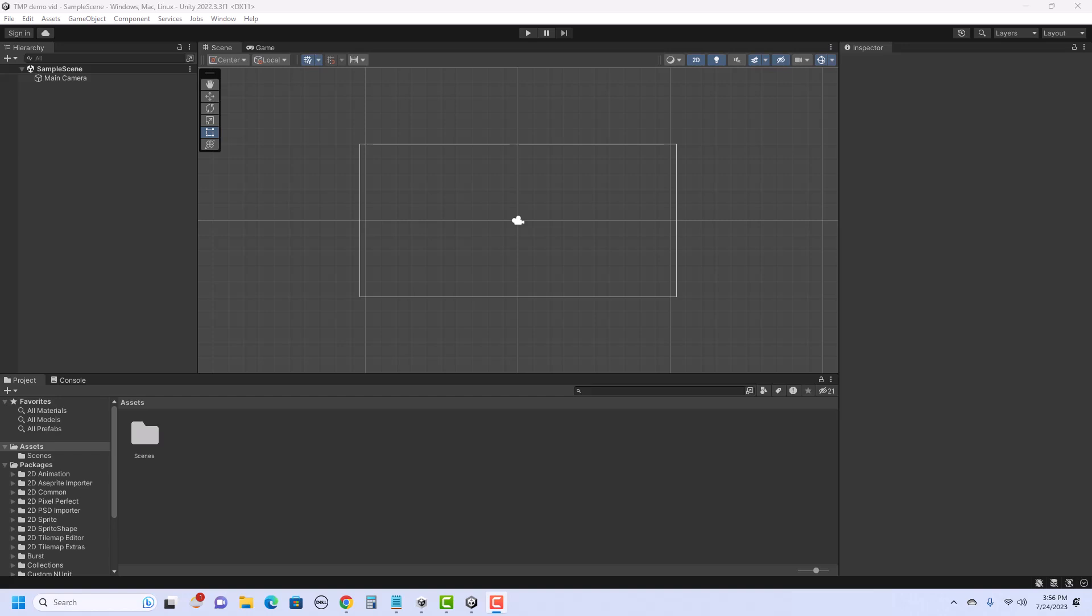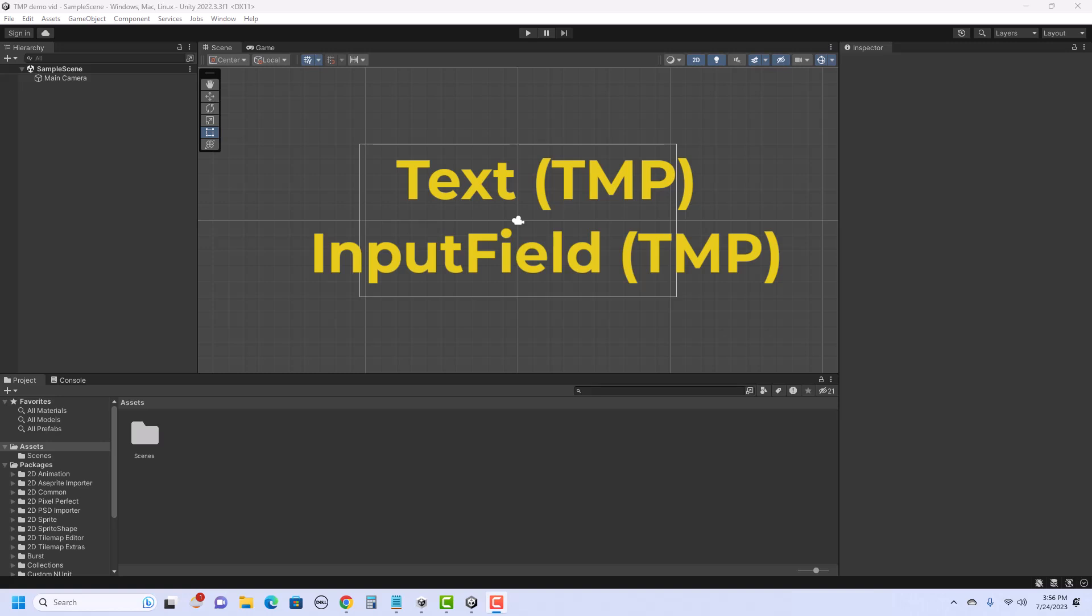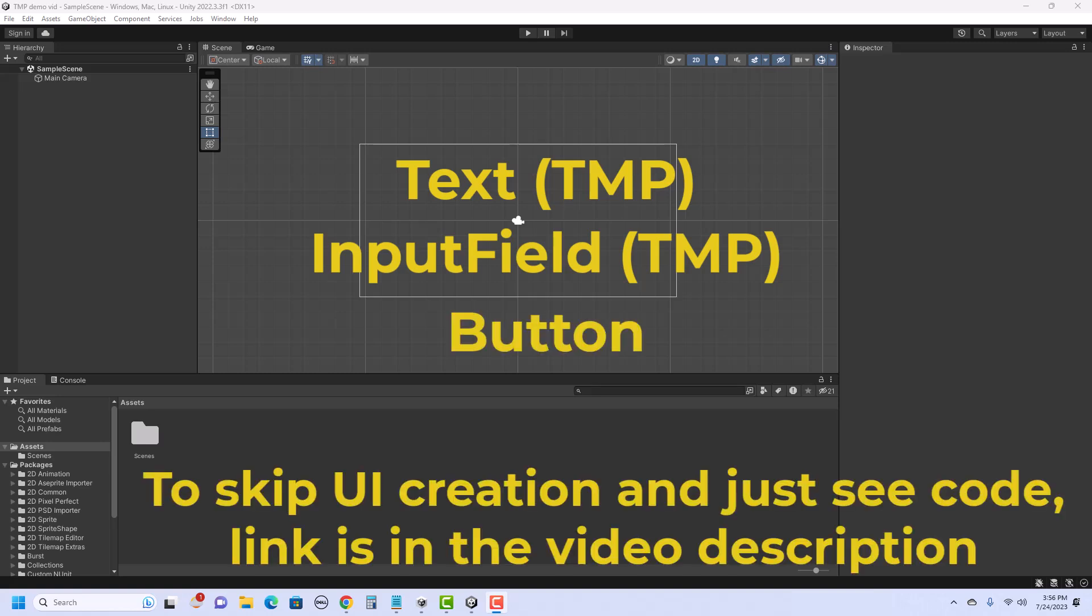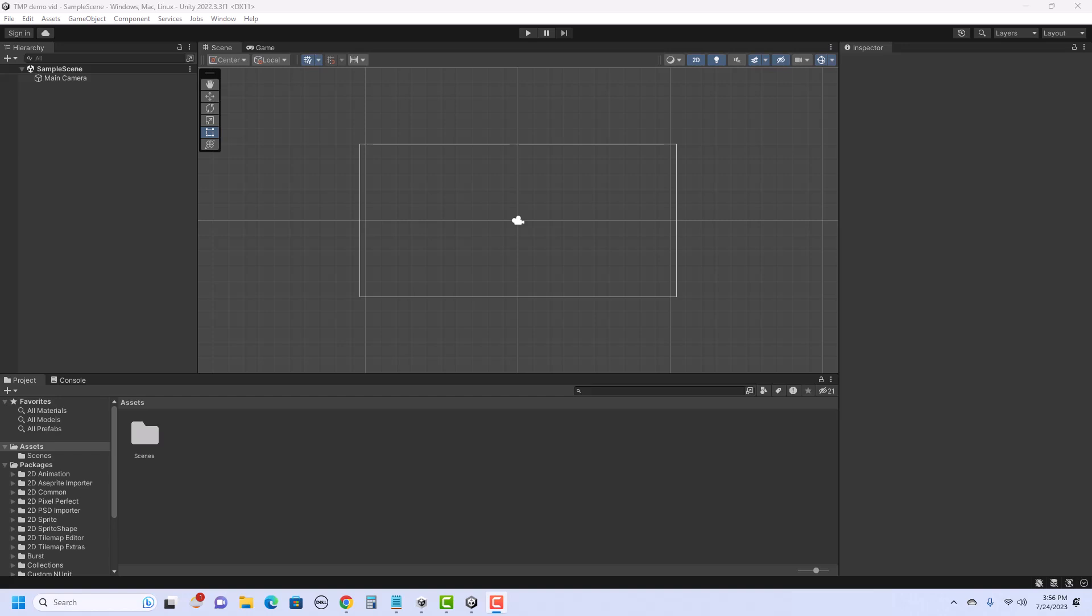In this video, I'll show you how to create a simple UI in Unity using TextMesh Pro text, input field, and a button, and how to write the code to link them together. And also, if you already know how to create the UI elements and want to jump right to the code, I'll put the link in the description as well.